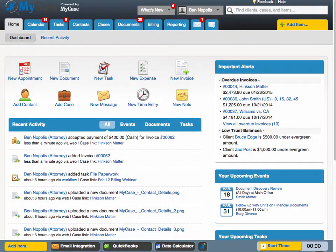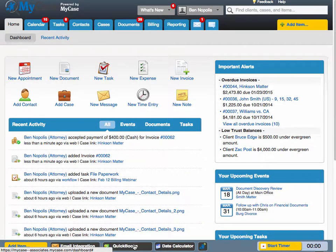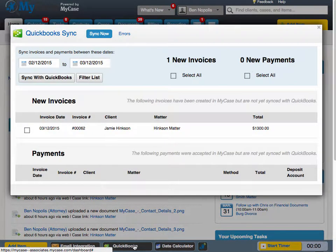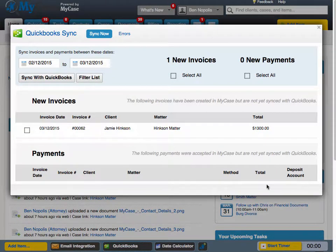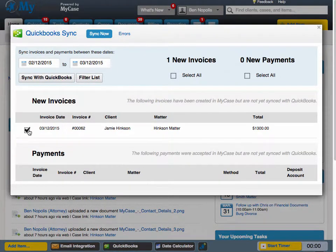Once the QuickBooks implementation process is complete, syncing items to QuickBooks is easy. All you do is click on that QuickBooks link in your MyCase dock at the bottom of your screen. When you do so, a new window is going to pop up that shows all eligible transactions within the past month. You can change that date range if you want to. Otherwise, select the transactions you want to sync up to QuickBooks and select Sync with QuickBooks.